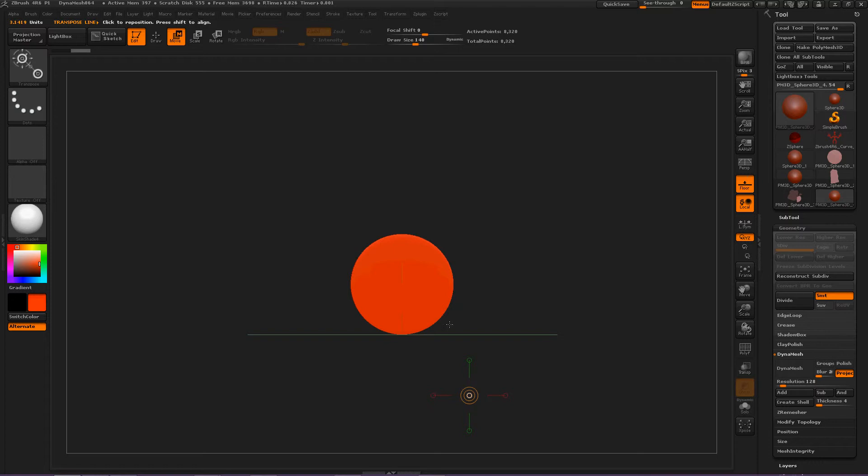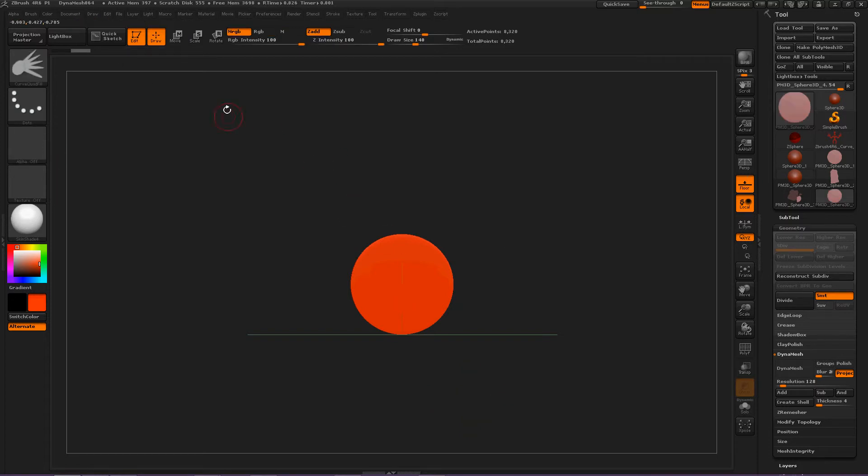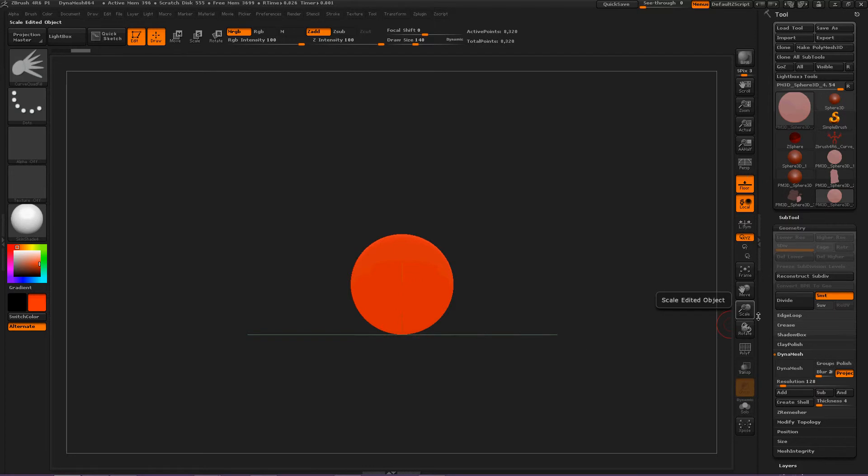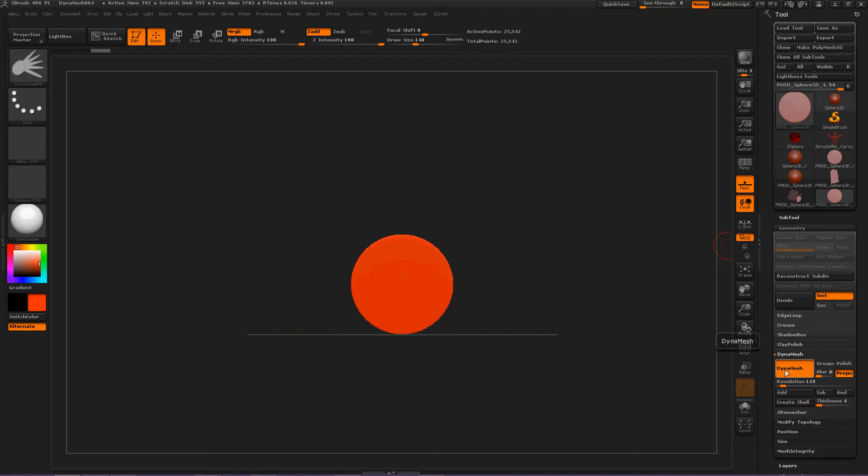Now, switch back to your brush, or your draw mode. And now we've got Curve Quad Fill selected, so click anywhere and just... Ooh! First, one thing I noticed is have DynaMesh turned on. Just make sure you've got that turned on.